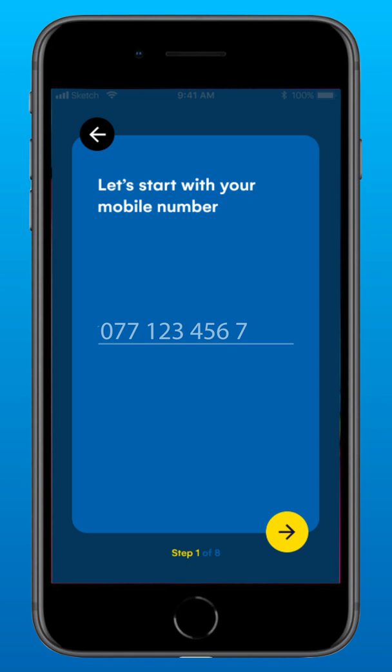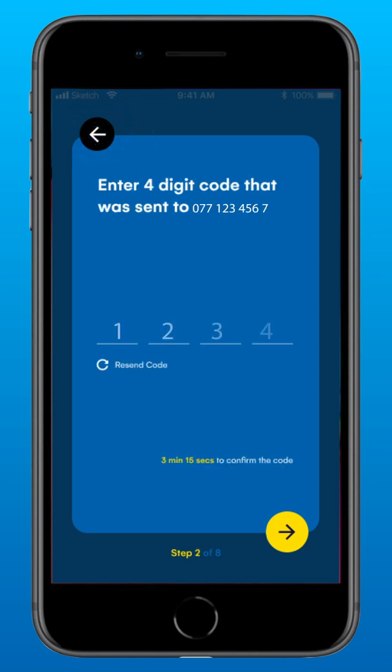If you need to go back and change any detail, you can press the Go Back button on the top left corner. You will then receive a four-digit code as a text message. Enter that code before the timeout. This is a one-time operation only.